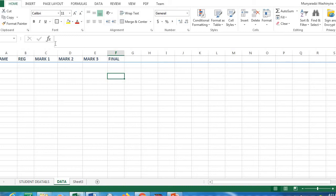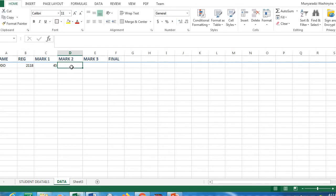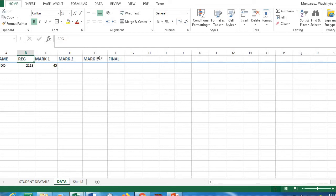As you enter your data — for example, 'Rudo' — if you want to move to the next column, click Tab and write the next value: the number 2-1-1-8 and the mark 45. Click Tab to move to the next column. To move downward, click Enter or use Shift and the down arrow. To move to the previous column, use Shift and the left arrow.